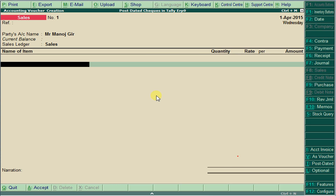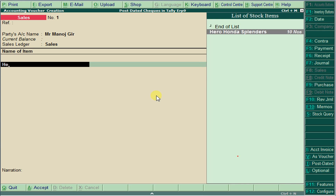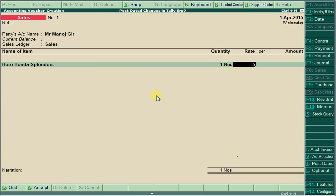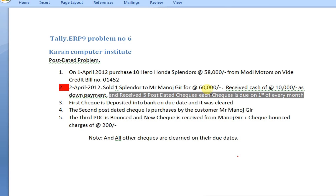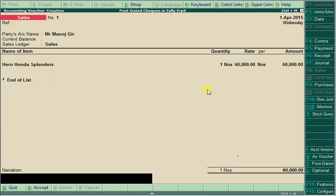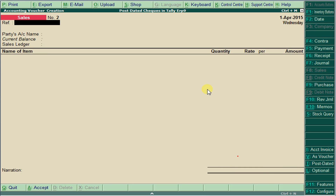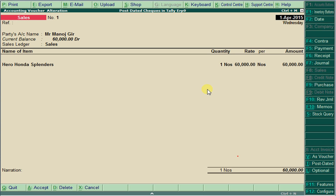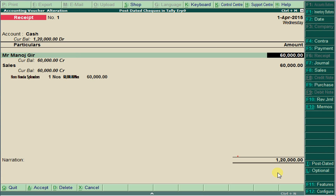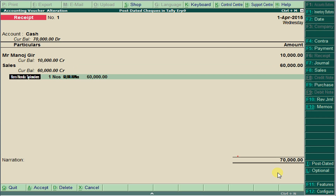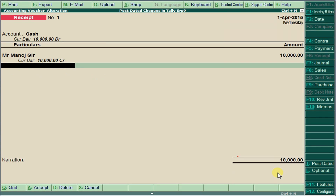We are selling one Splendor at 60,000. Save this. In the receipt voucher, we are receiving 10,000 as down payment from Manajkir. The total is 60,000, of which 10,000 is cash down payment. Go to receipt voucher, enter cash from Manajkir 60,000, then handle the breakdown.